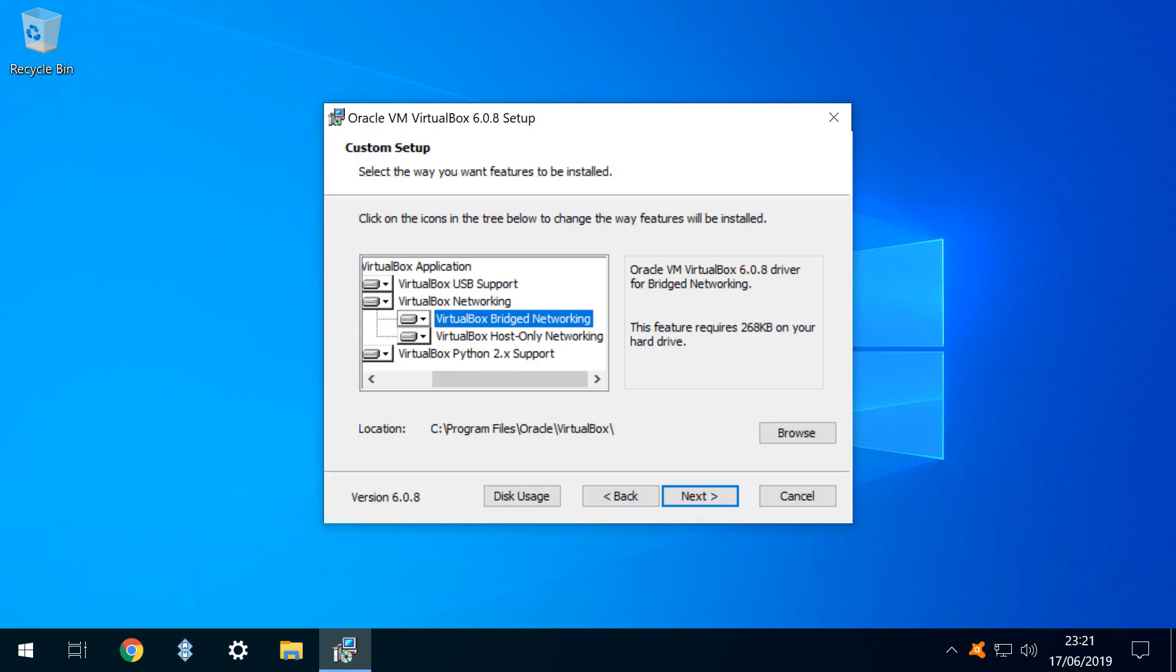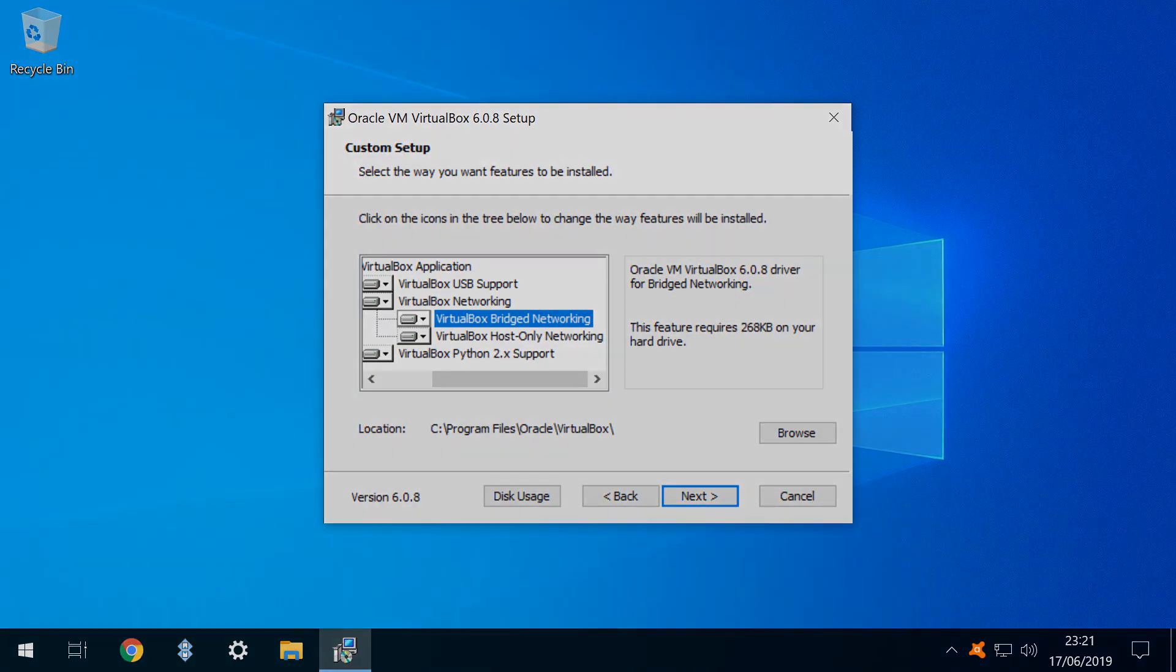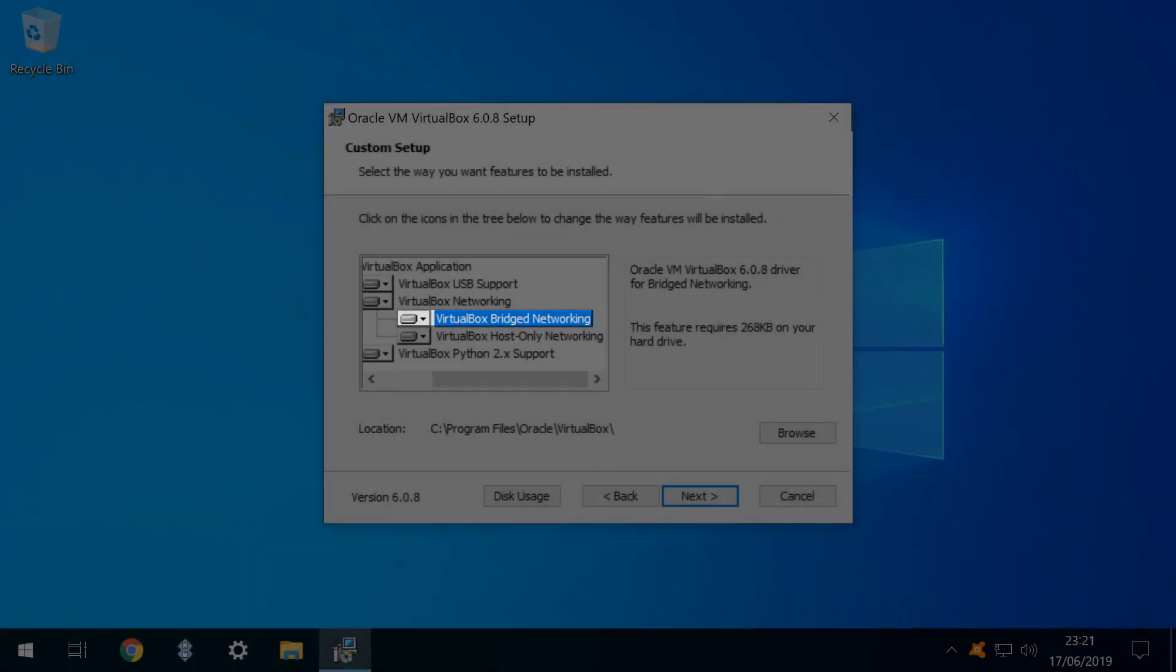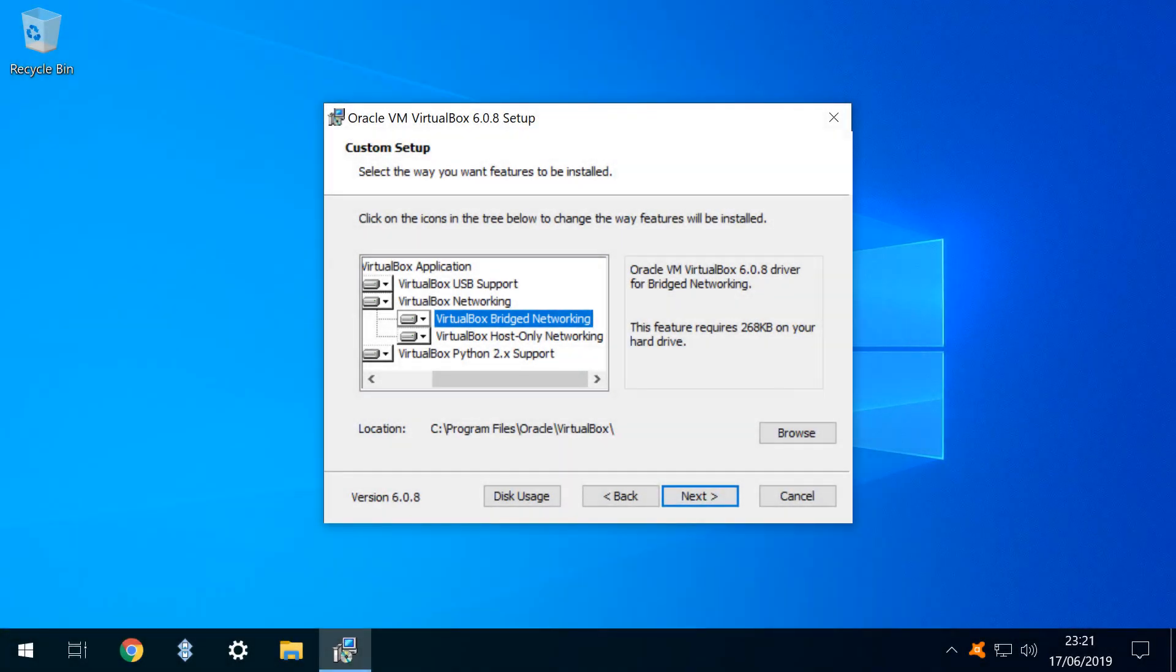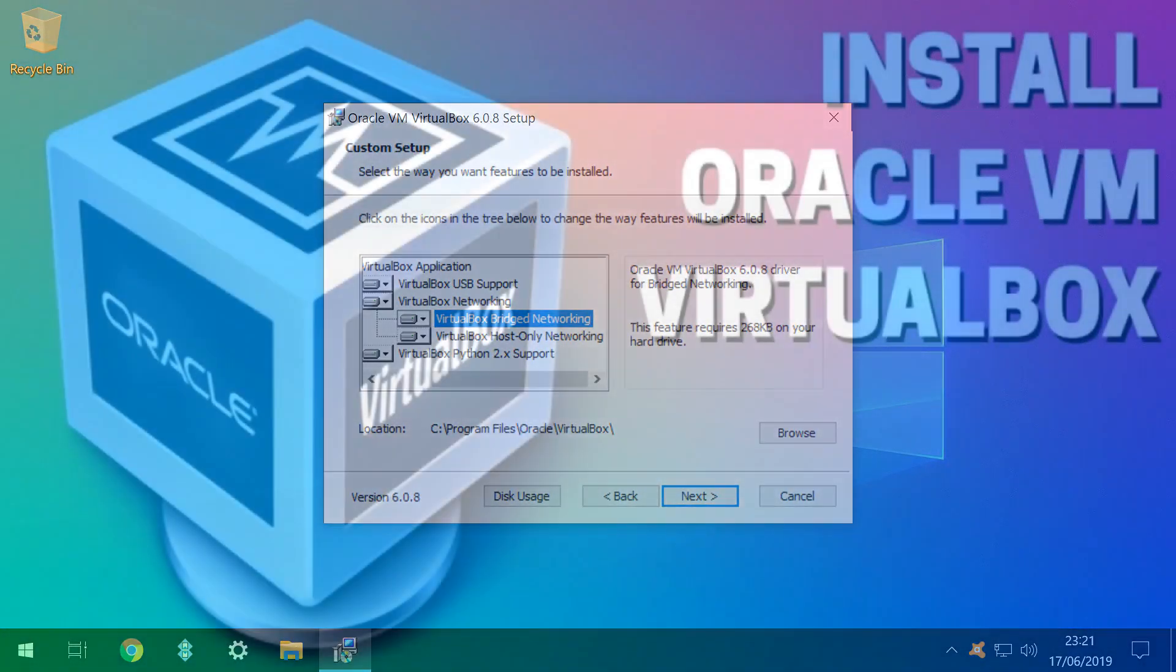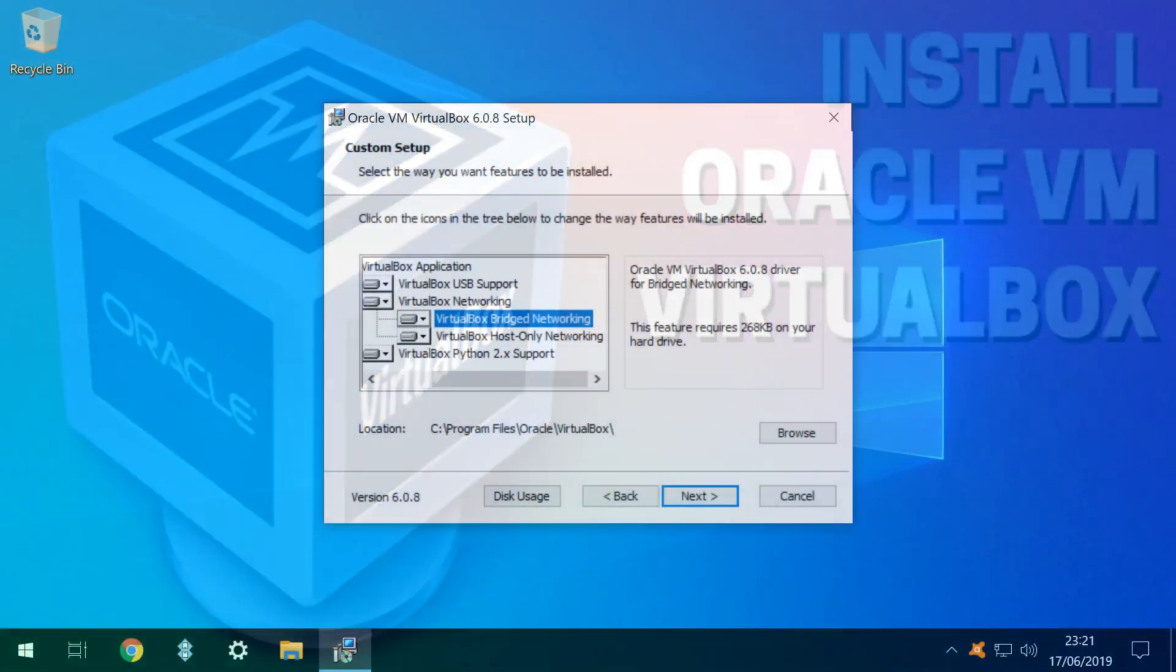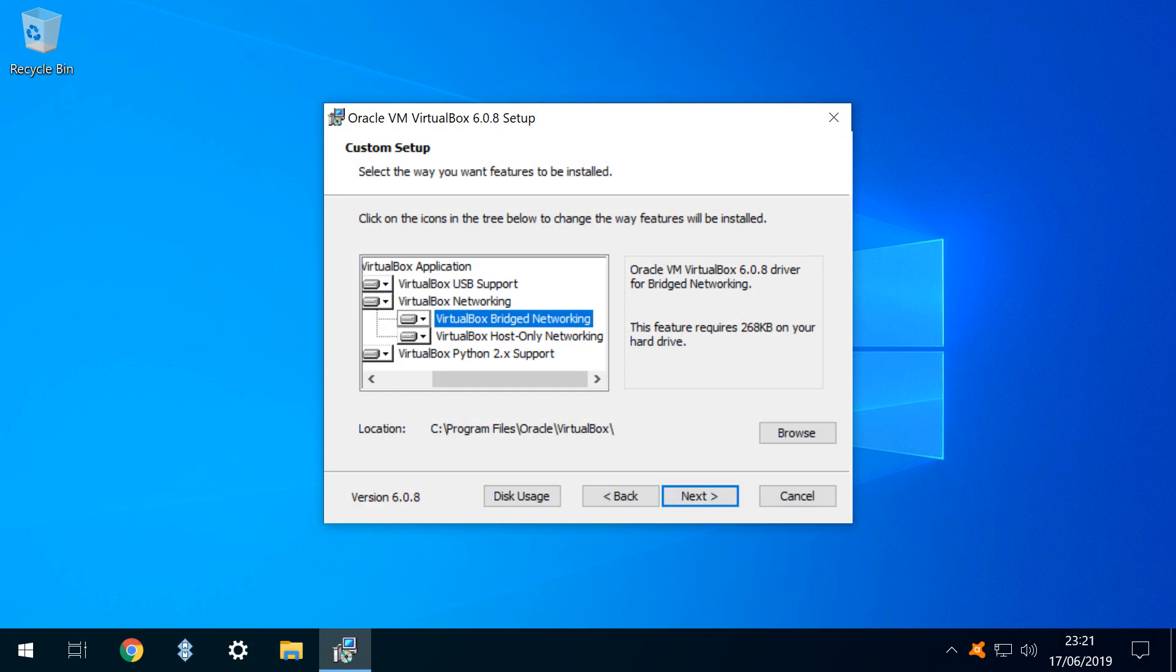We need to ensure that VirtualBox bridged networking is enabled during the initial installation, and you can see this in our installing VirtualBox tutorial. We have been cautious in the past with this, as it's previously prevented VirtualBox installation, but provided that it doesn't compromise the setup, it's an extremely valuable feature.